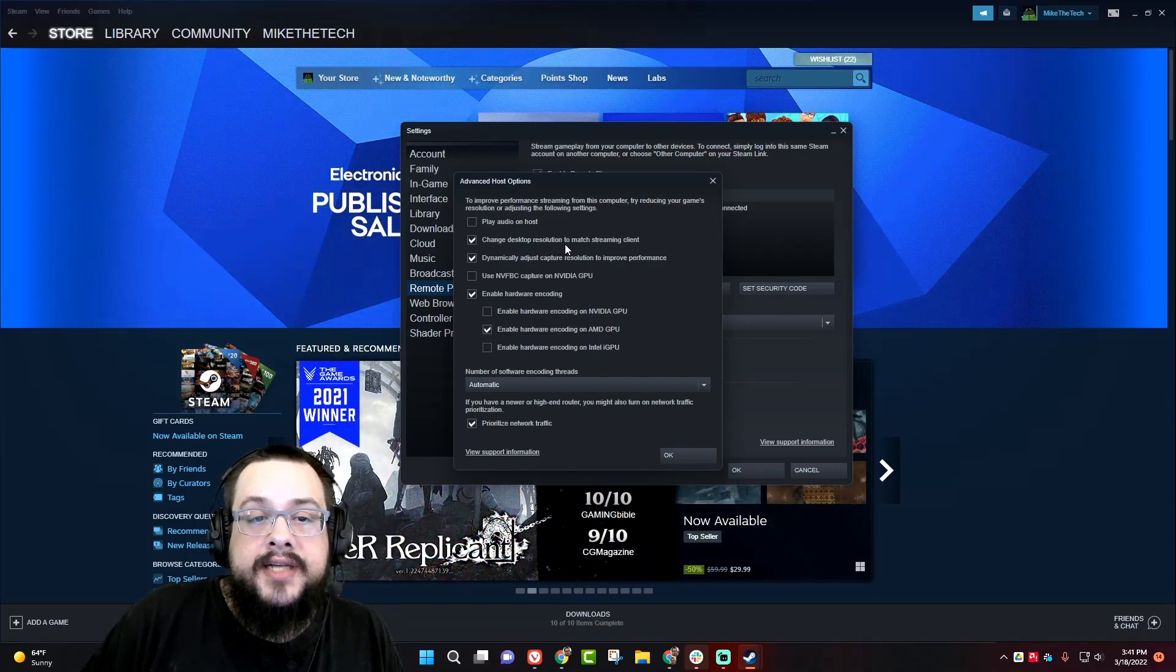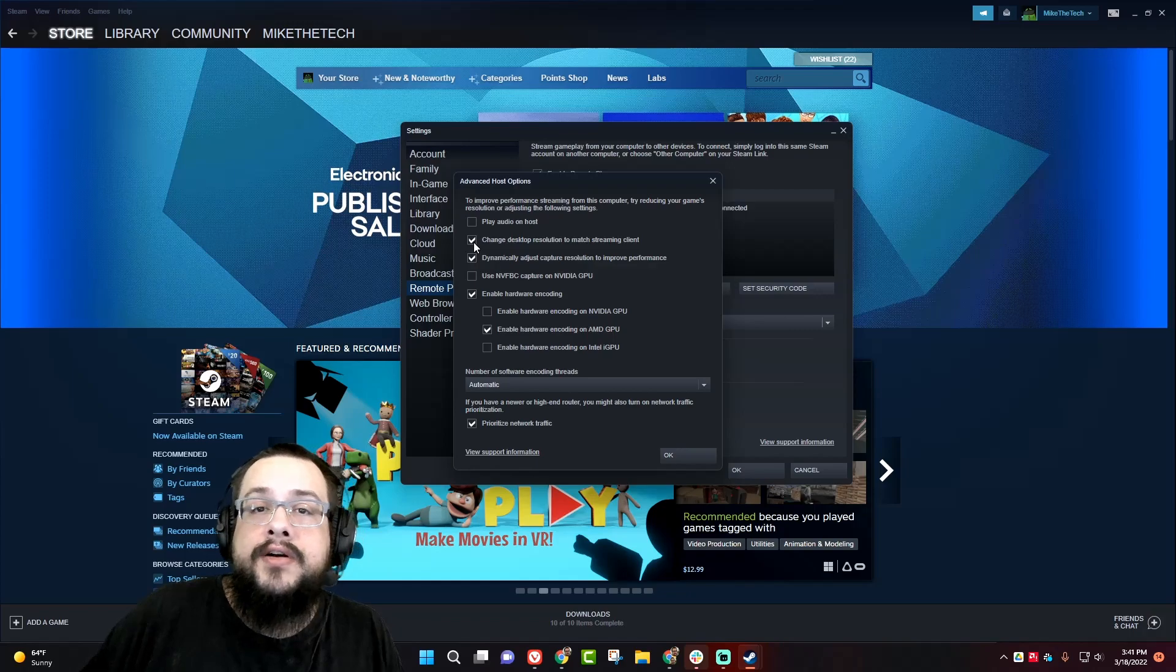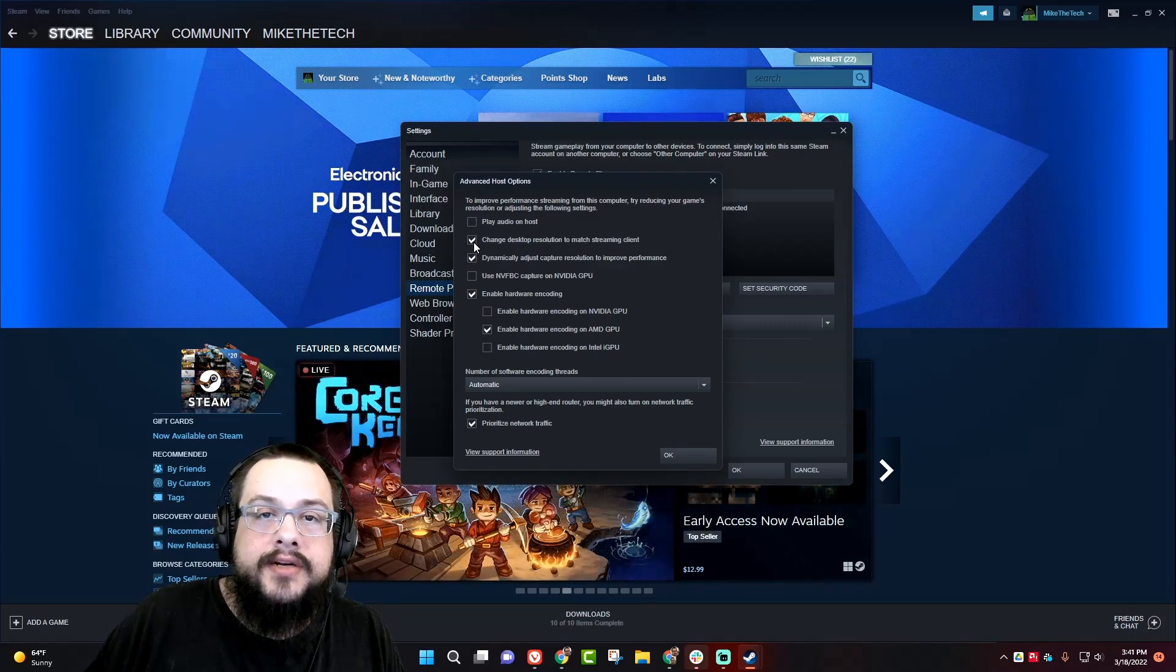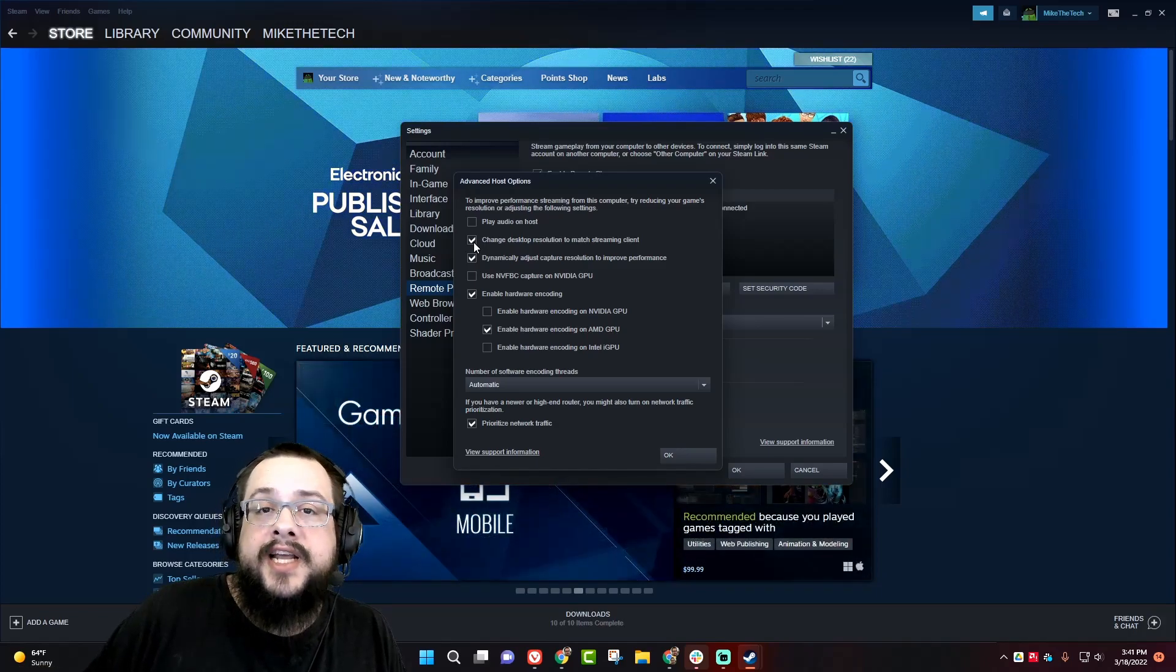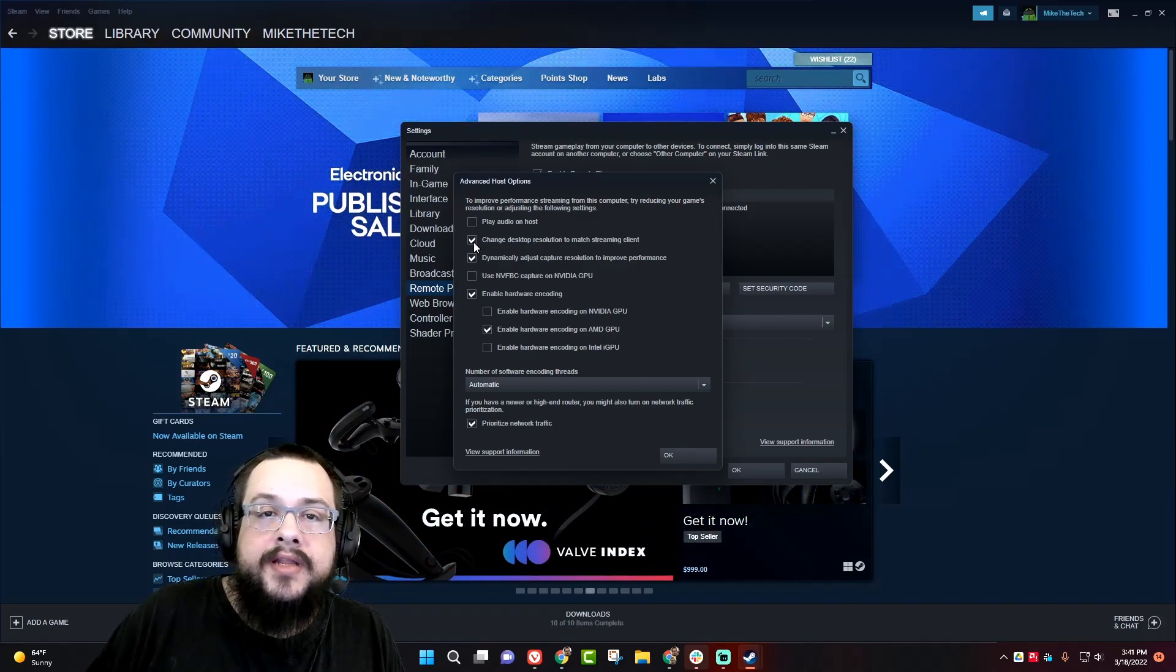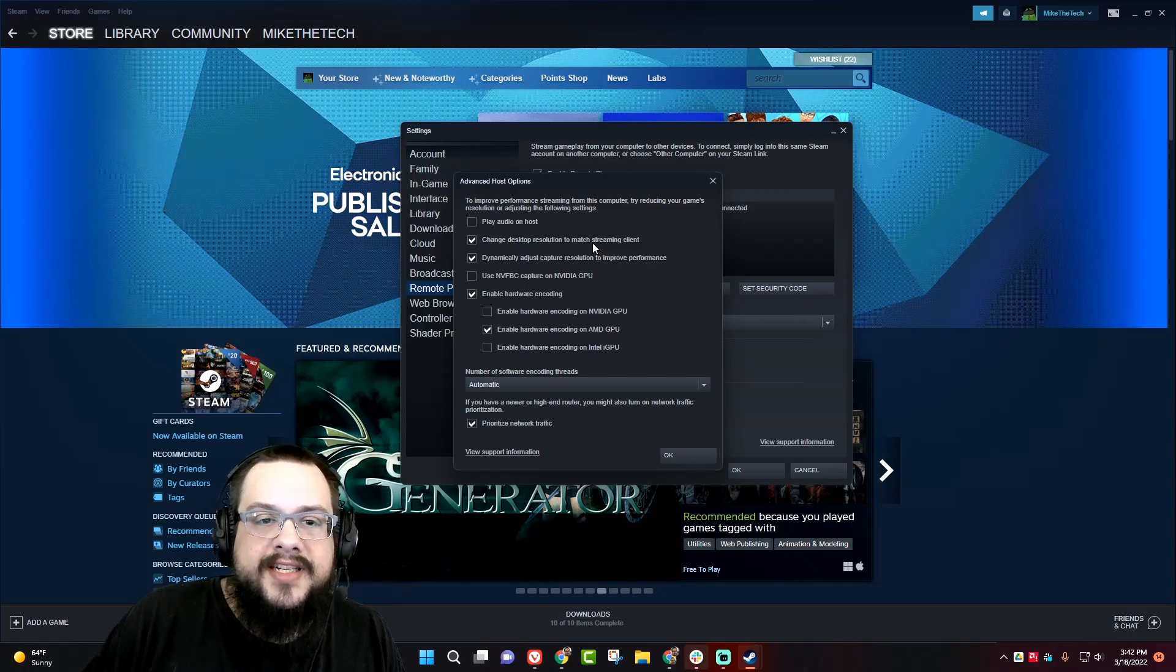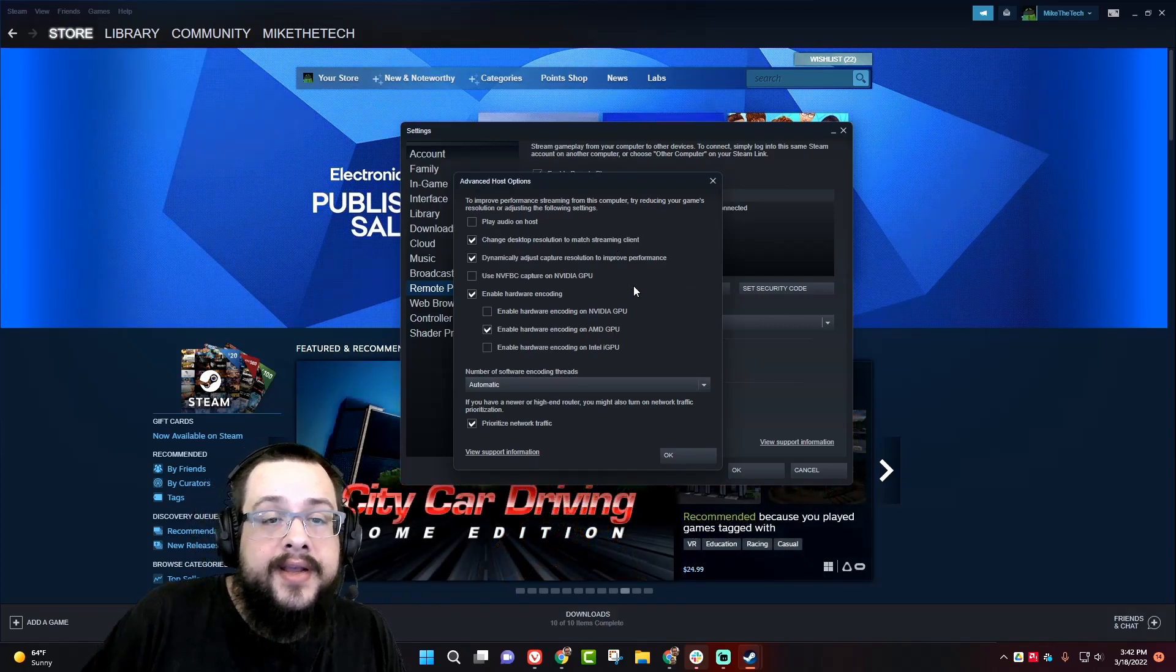Change desktop resolution to match streaming client. This is where you can optimize some here. I always recommend using this because a lot of devices are not full 1080p. Many Chromebooks, many phones, things like that are running at non-standard resolutions that are smaller than 1080p. So your gaming computer by switching to that resolution will actually have less power, or have to use less power, to run that game and therefore give better performance. So always change desktop resolution to match the streaming client, unless of course it's the opposite direction where you're streaming to a 4k device or something, which in that case, this probably wouldn't work too well anyway.